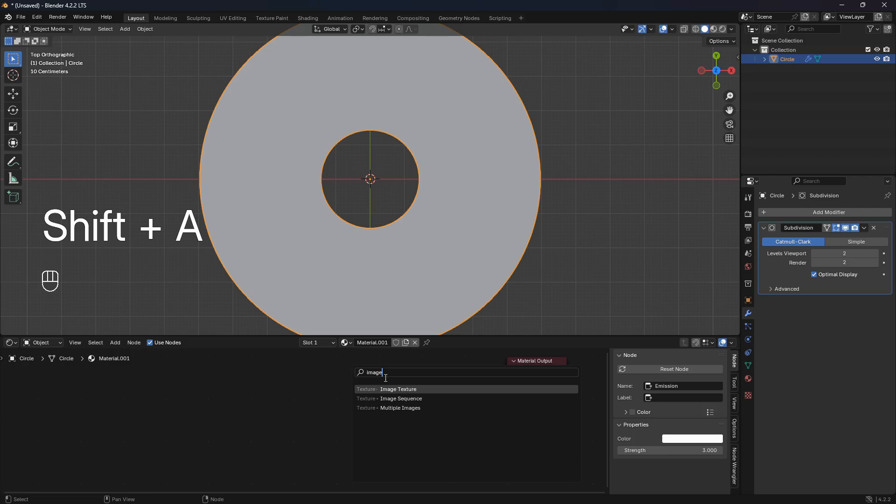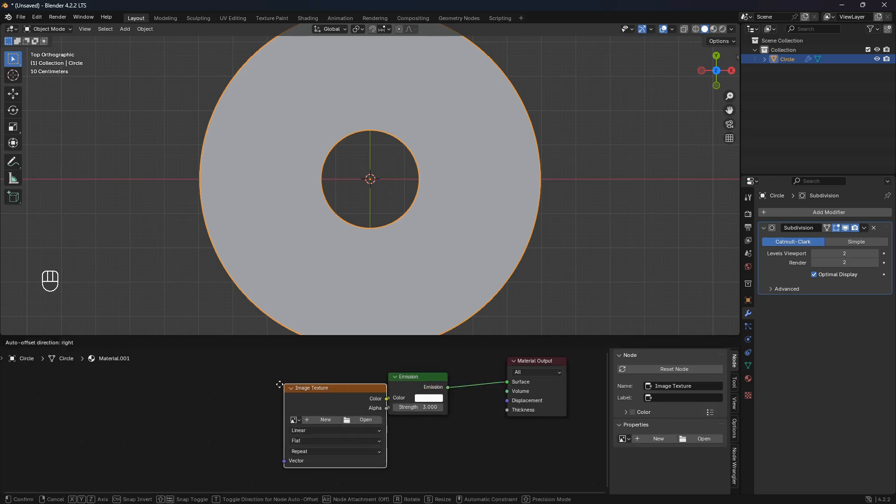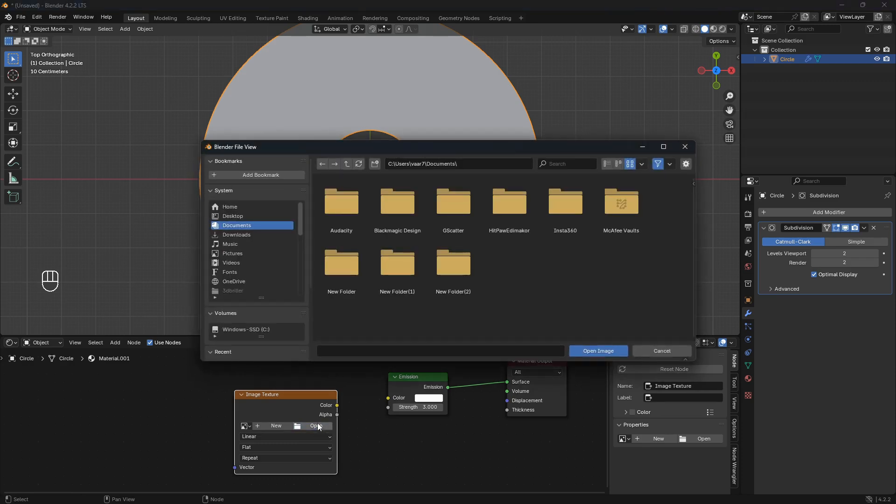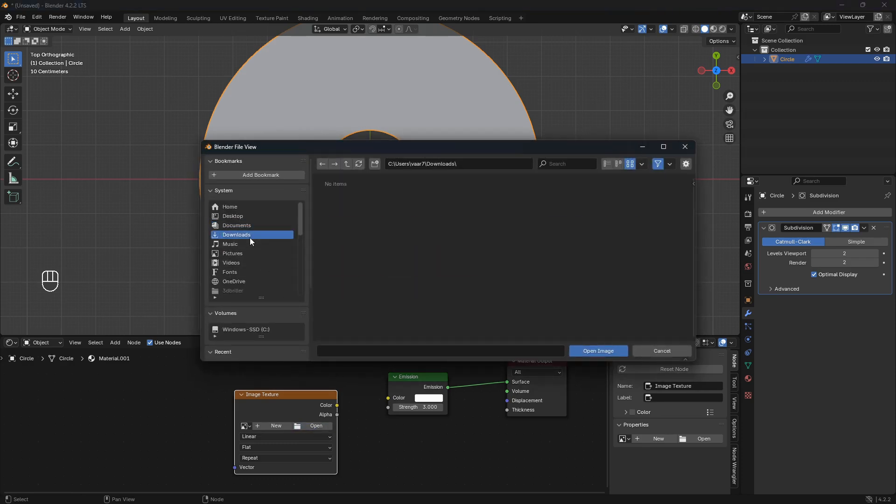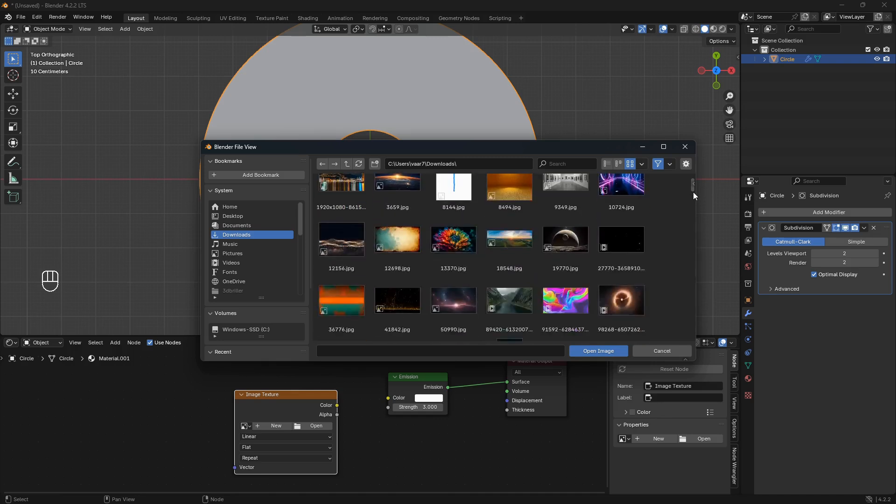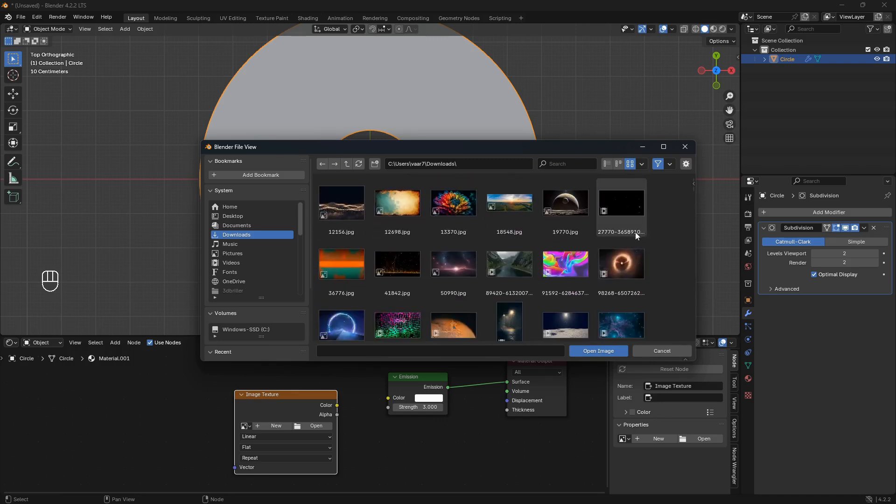We're also going to bring in an Image Texture. The key with this image texture node is to pick an image that has a lot of color or has a lot of brightness or both. You want to go for something like this, maybe not for something that's mostly black.